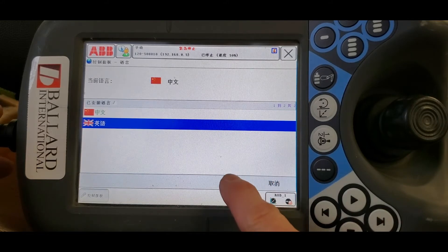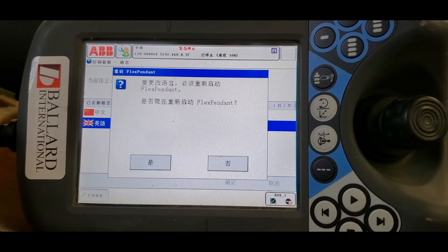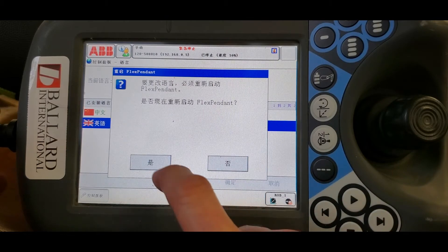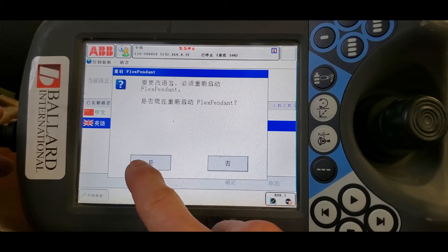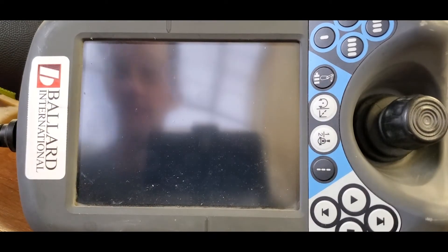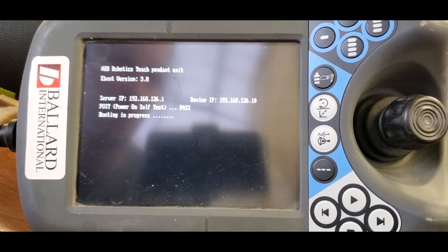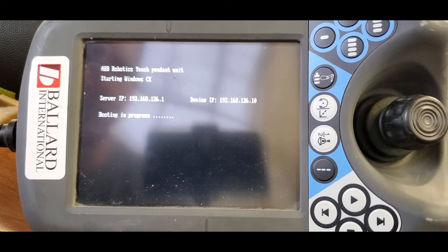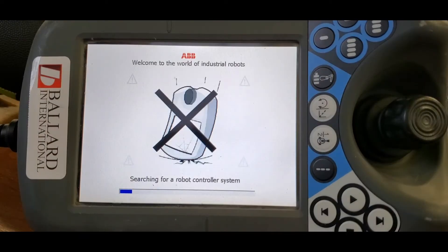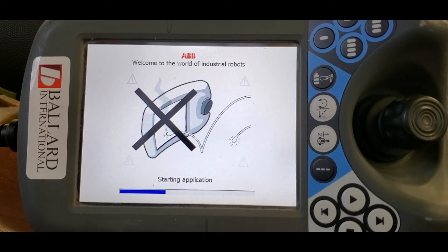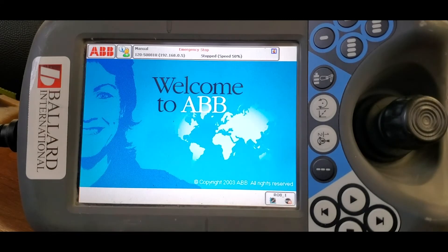And then we choose this. Now it's resetting. Now it's rebooted.